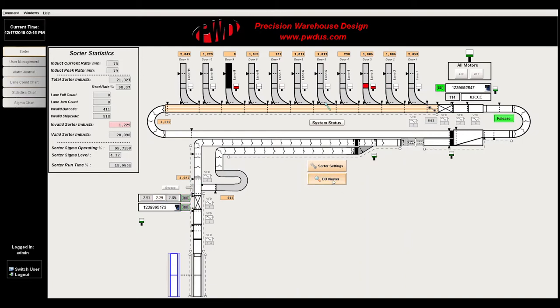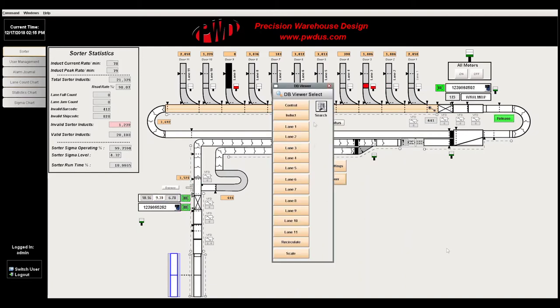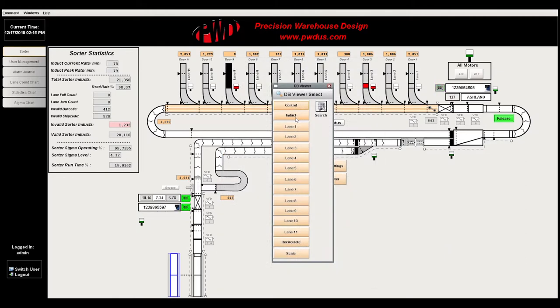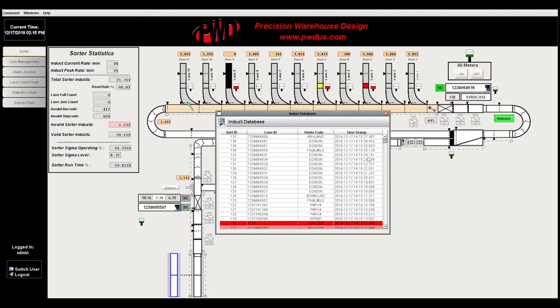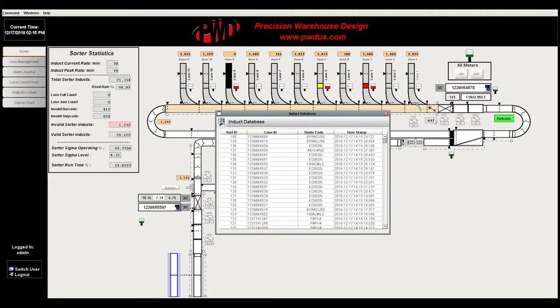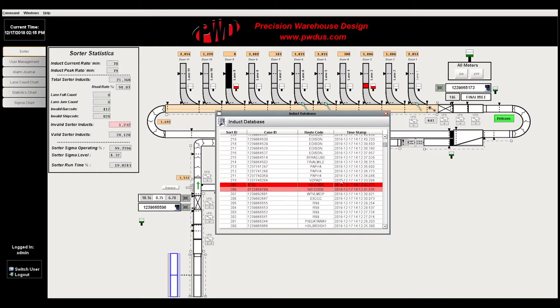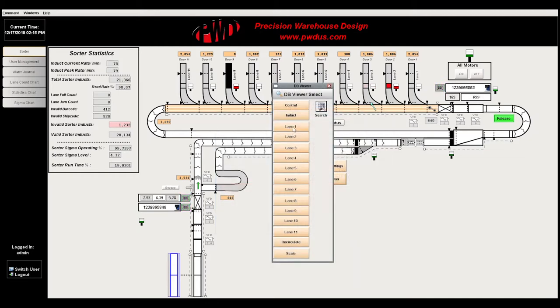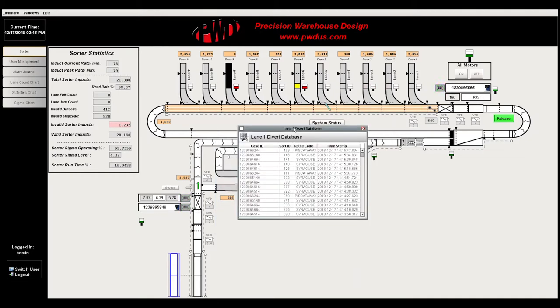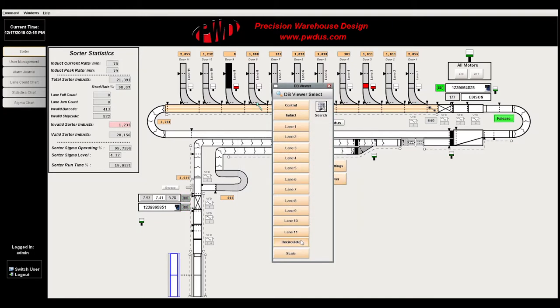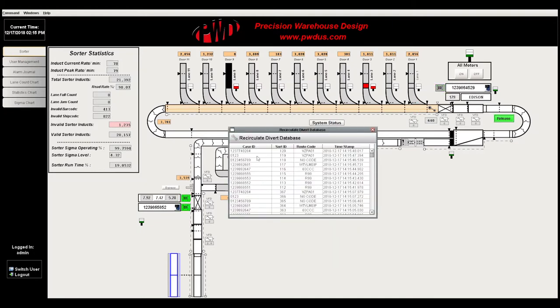Here is the database viewer. The control database reports all packages that have gone through the sorter. The induct database shows the designated location of all packages. It also highlights errors in a bright red color. The user can select individual lanes as well. The database also tracks packages that have gone through recirculation.